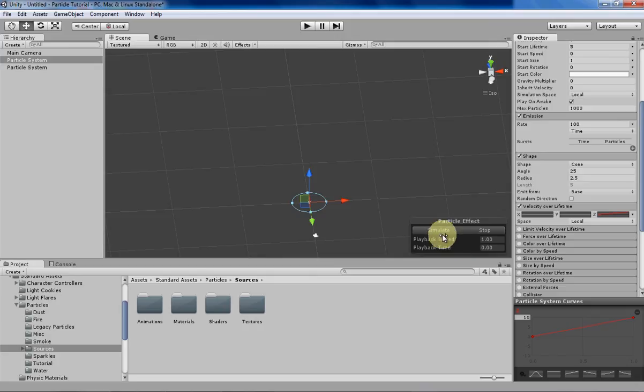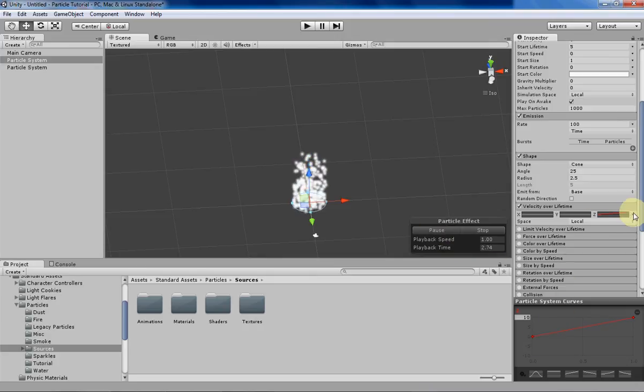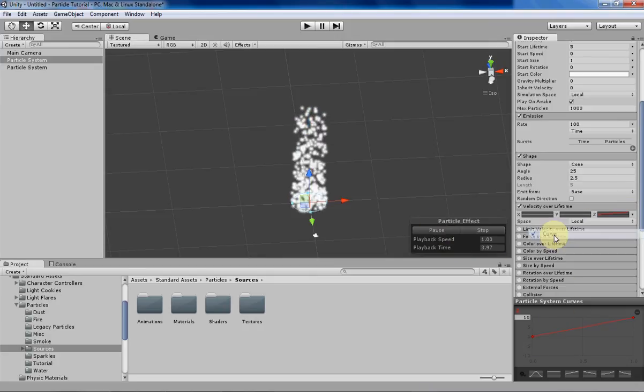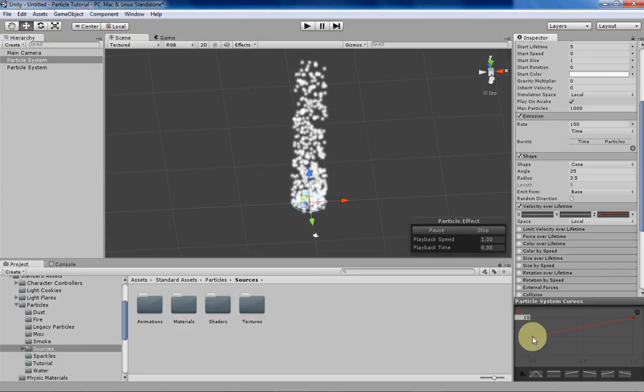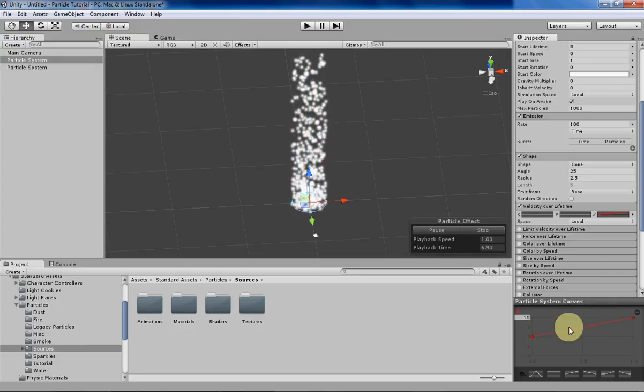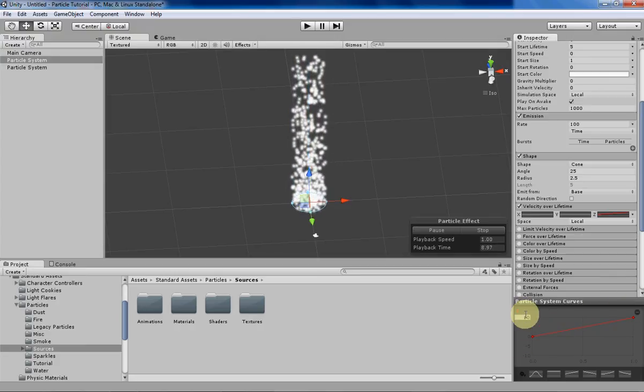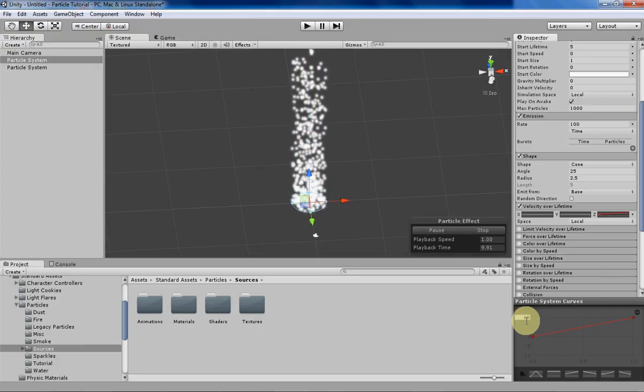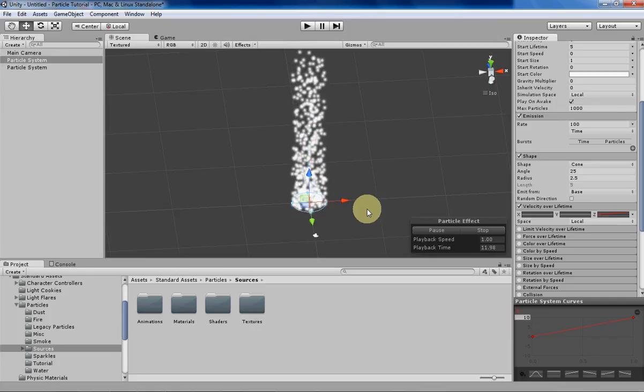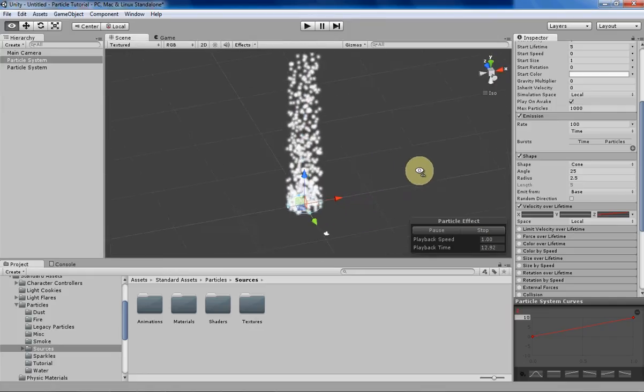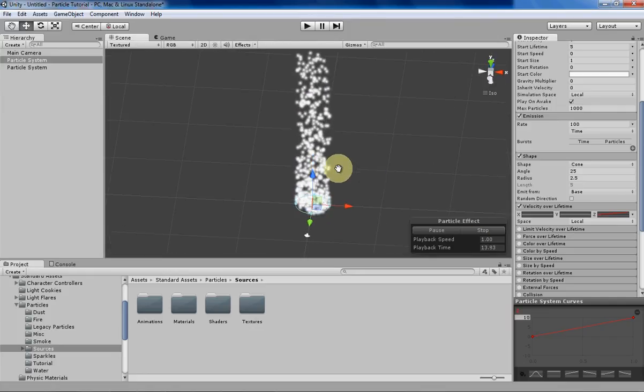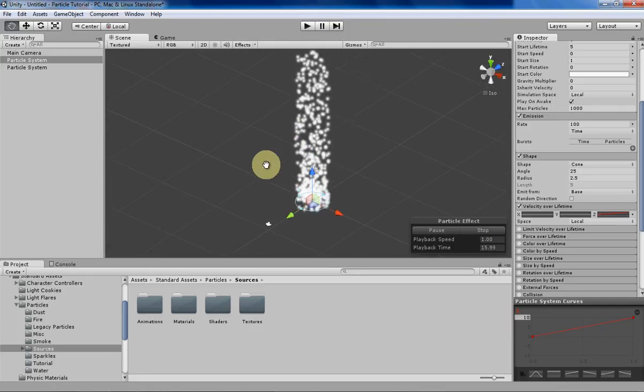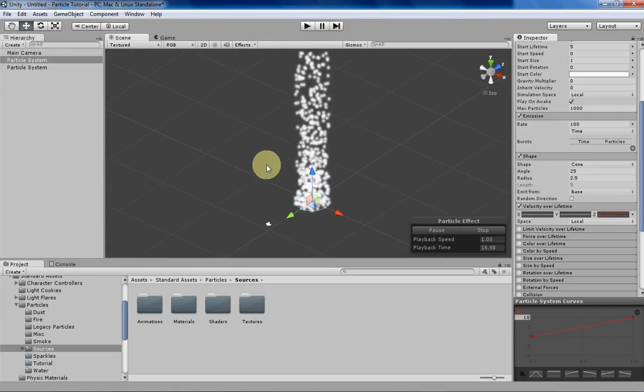And then I have a velocity over lifetime as a curve, and I have it basically just a straight linear line that's going upwards to a maximum velocity of 10. But other than that, it's a basic cone particle system, so without further ado, let's get started.